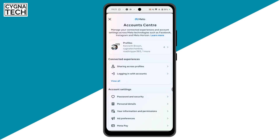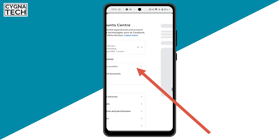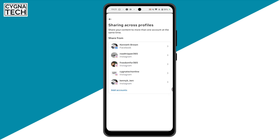Click on Account Center, and in the second box under Connected Experiences, click on the first option — Sharing Across Profiles — and you'll be directed to that page.